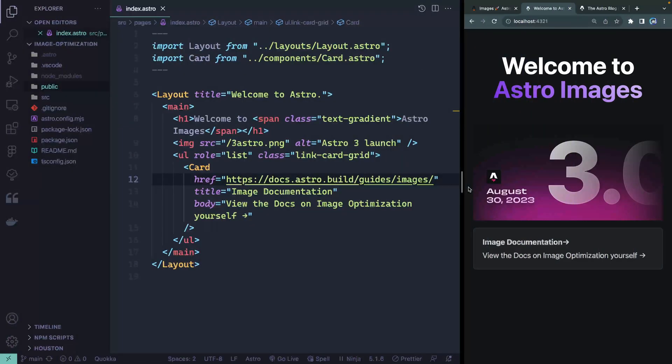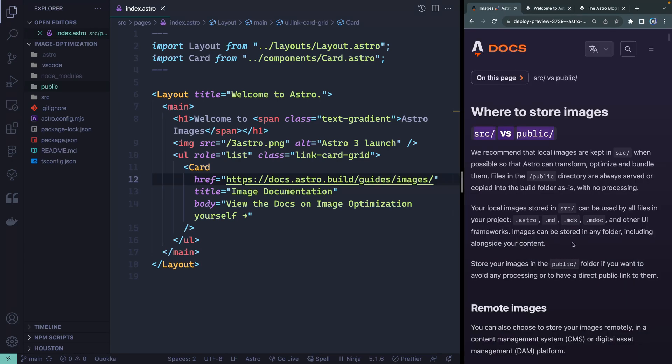My name is Chris, and welcome to Coding in Public. Let's jump in getting Astro to optimize our images. We're going to follow along with the image documentation, which I'll link below, but the first thing it points out is the difference between the source directory and the public directory.